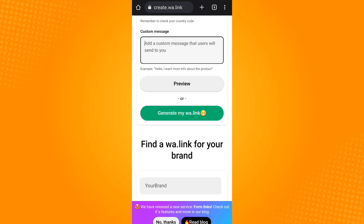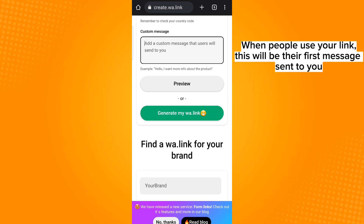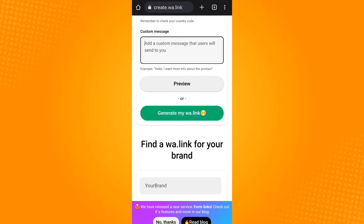Next is the custom message, wherein you will be forming a message that users will be able to send you automatically. An example is seen below the box. I will be using the word 'hi'. Notice that you are given two options: review or generate my wa.link. Tap generate my wa.link.